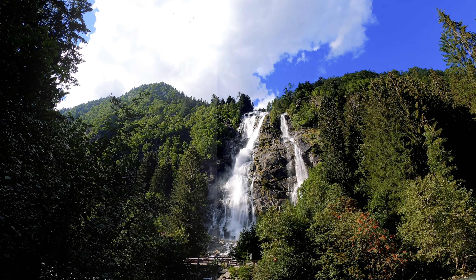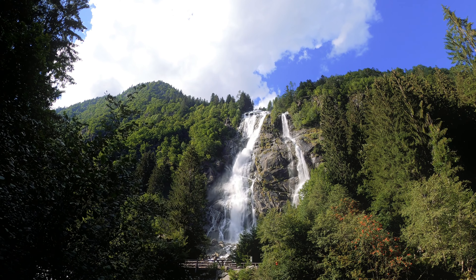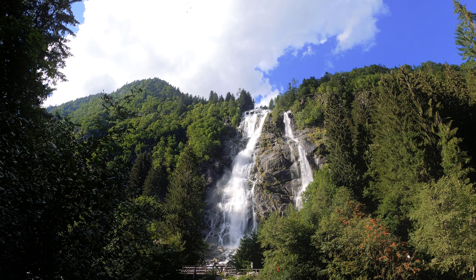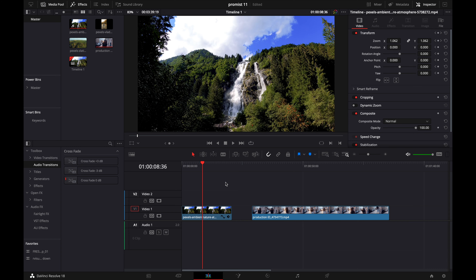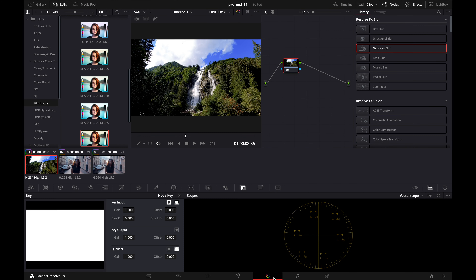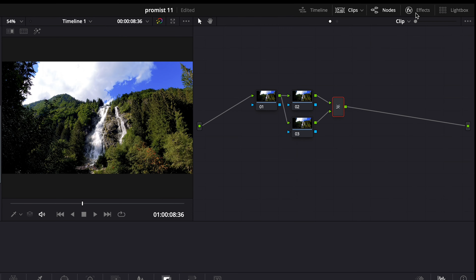What's up everybody, my name is JC and in today's video I'm going to be showing you how to add a ProMist filter effect into your video in DaVinci Resolve. For those of you who don't know what a ProMist filter is, it's a filter that you typically screw on to the front of your camera and it gives your video a very dreamy, soft, cinematic look. It's a really cool effect but there are a few problems.